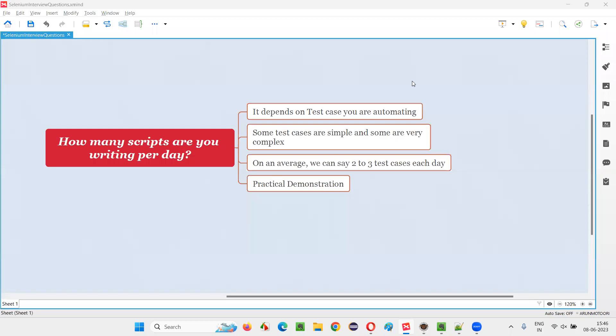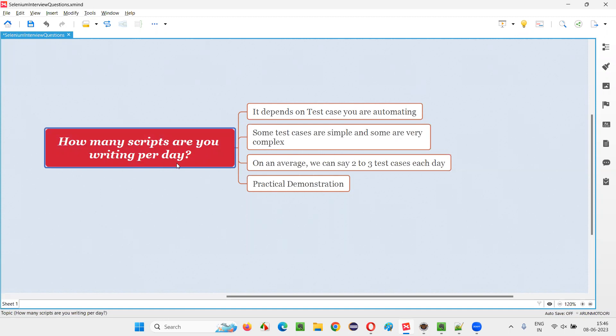Hello all, welcome to this session. In this session, I am going to answer one of the Selenium interview questions: how many scripts are you writing per day?